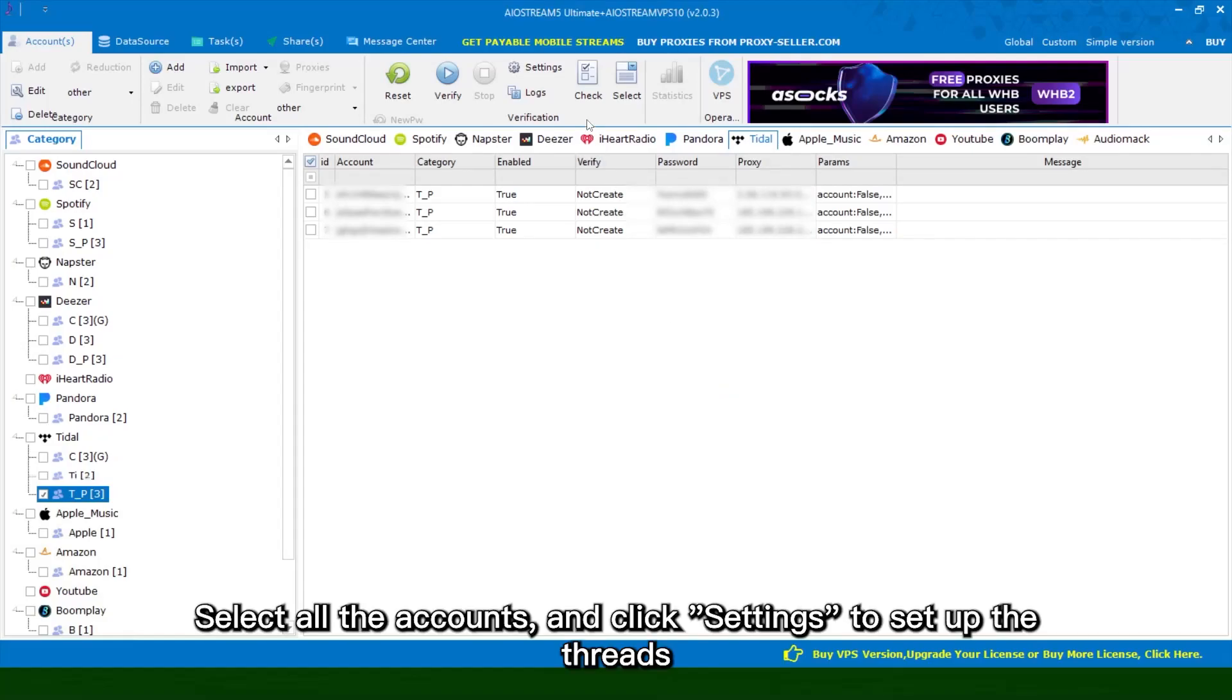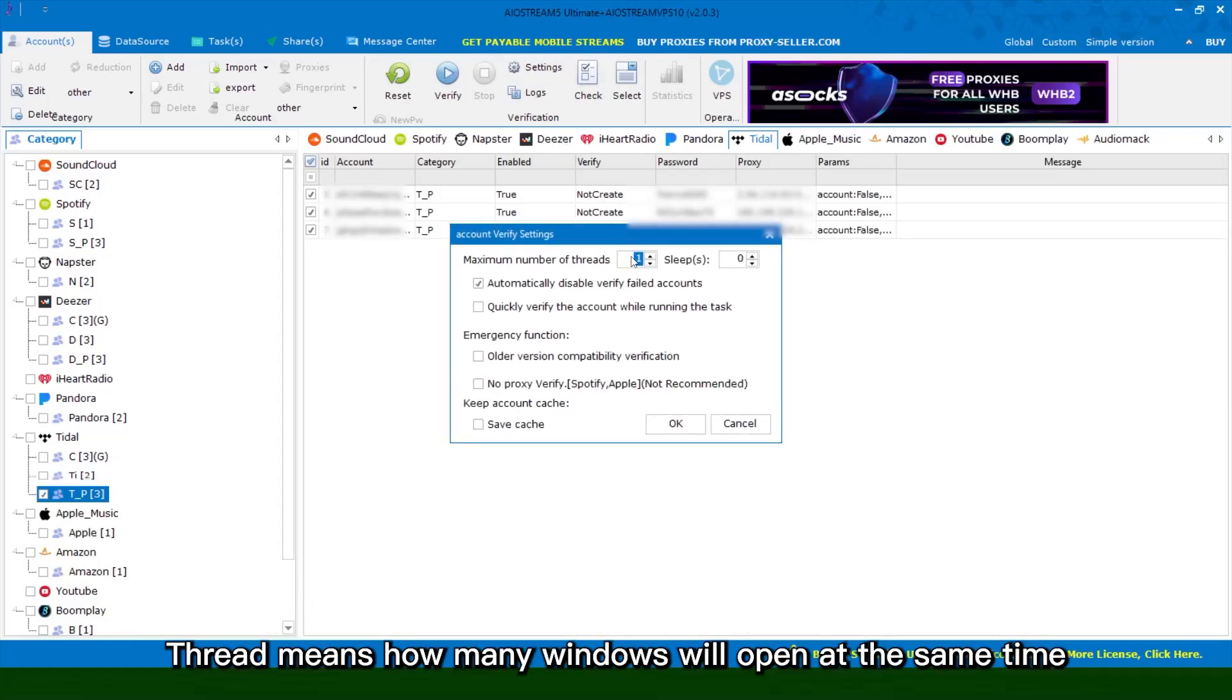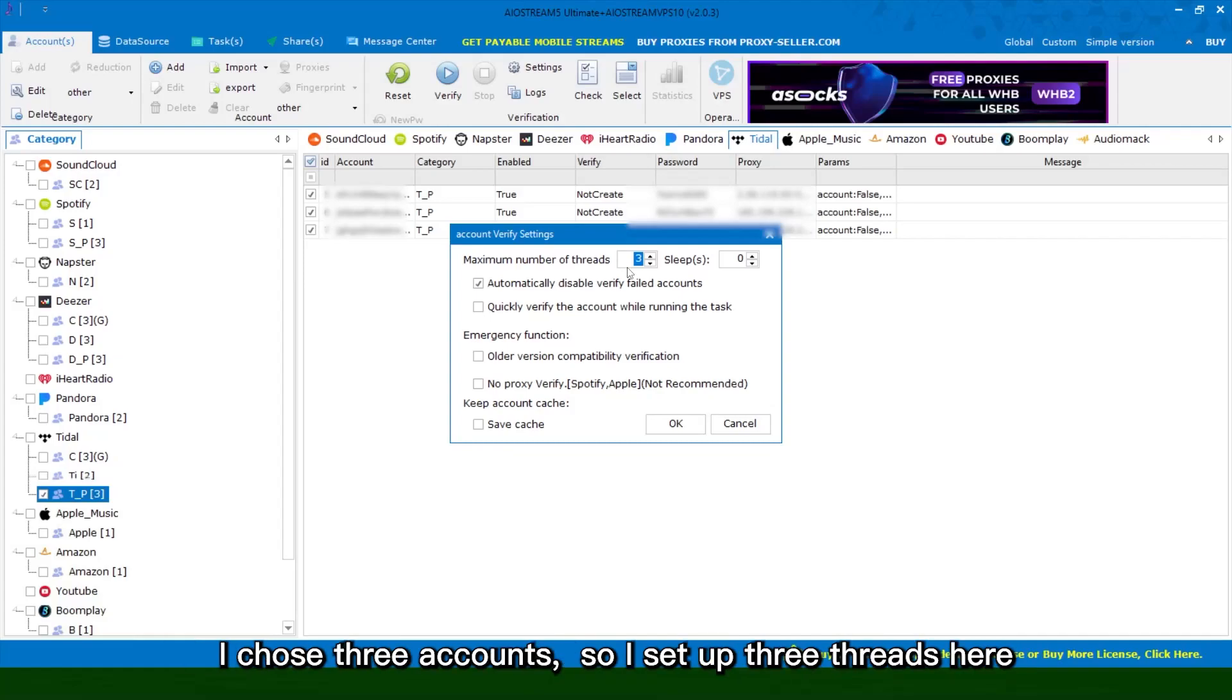Select all the accounts and click settings to set up the threads. Thread means how many windows will open at the same time. I chose 3 accounts so I set up 3 threads here.